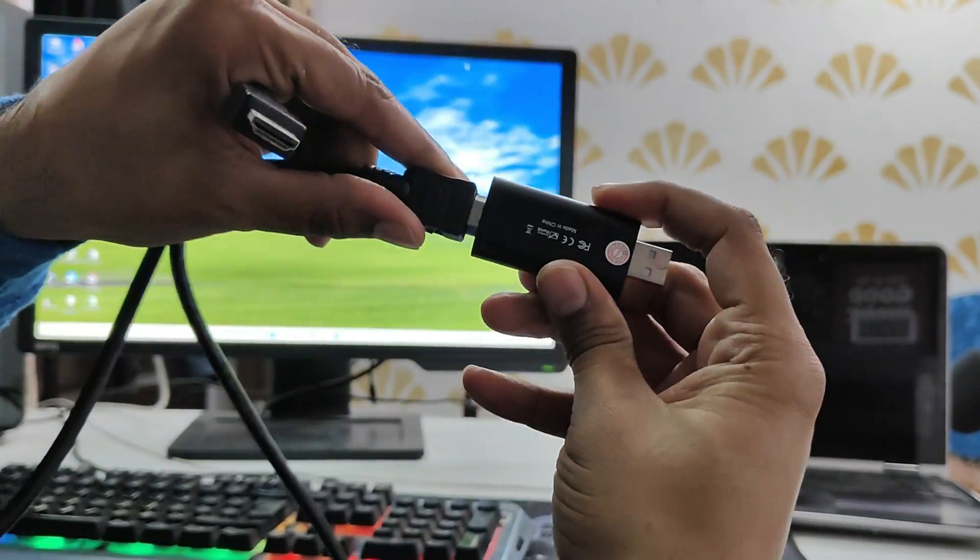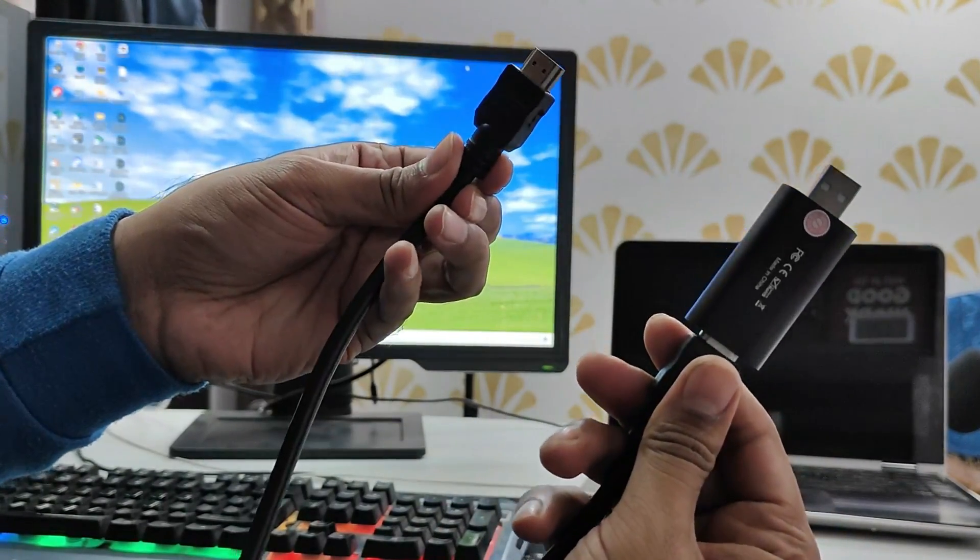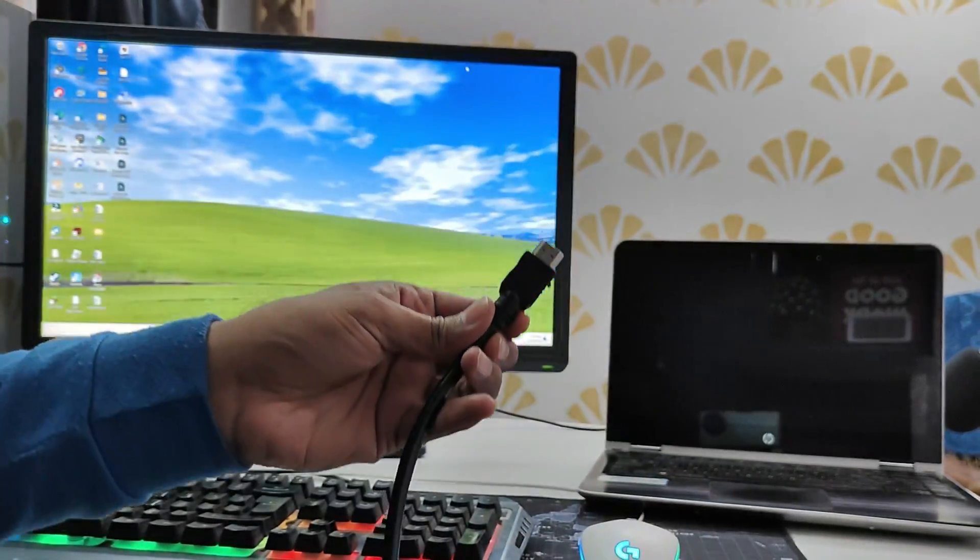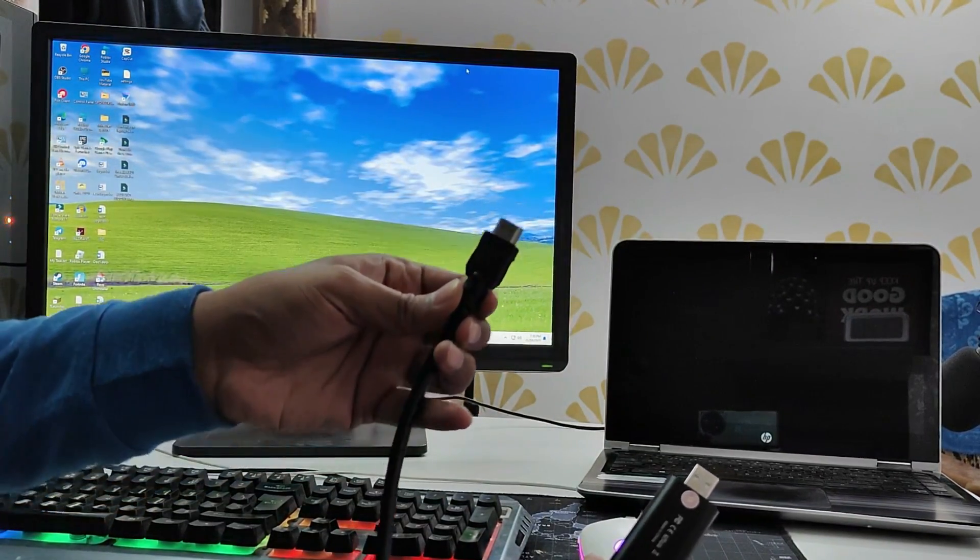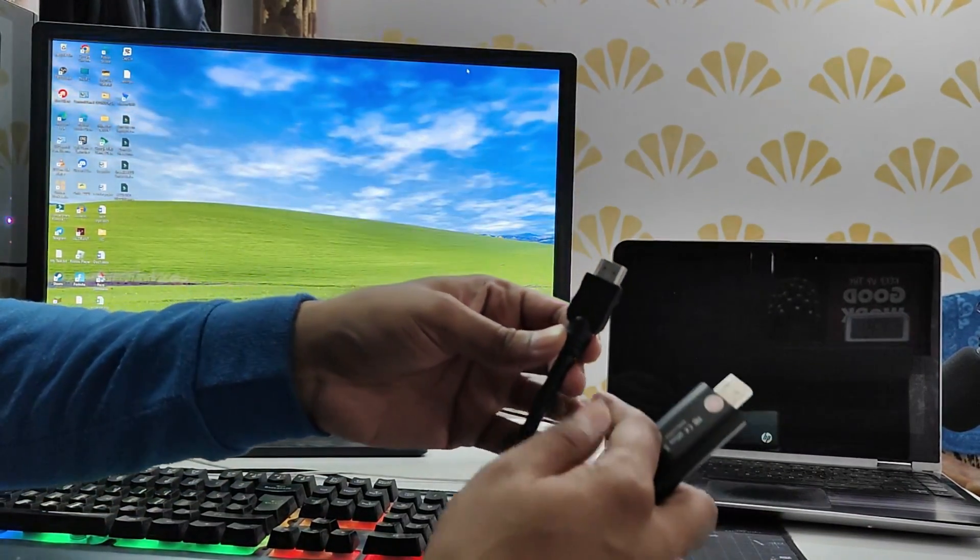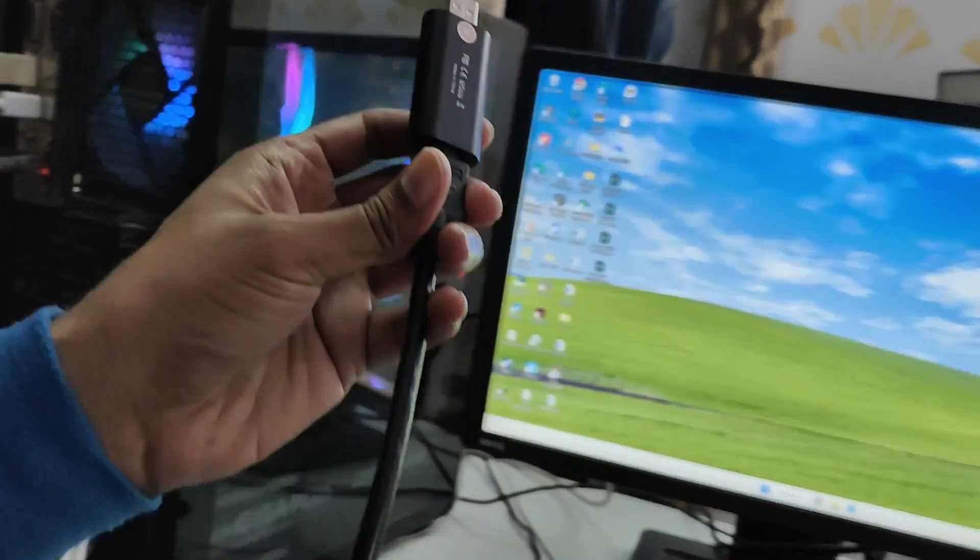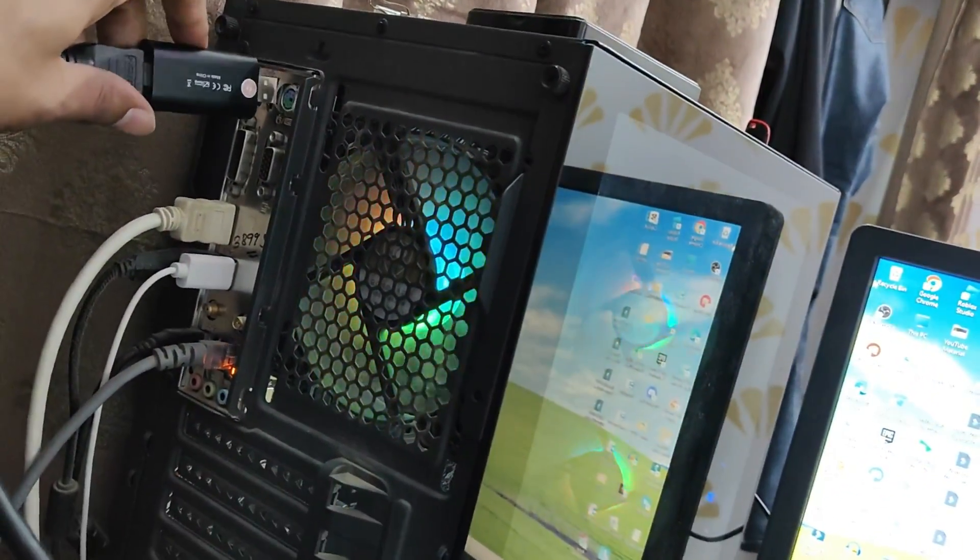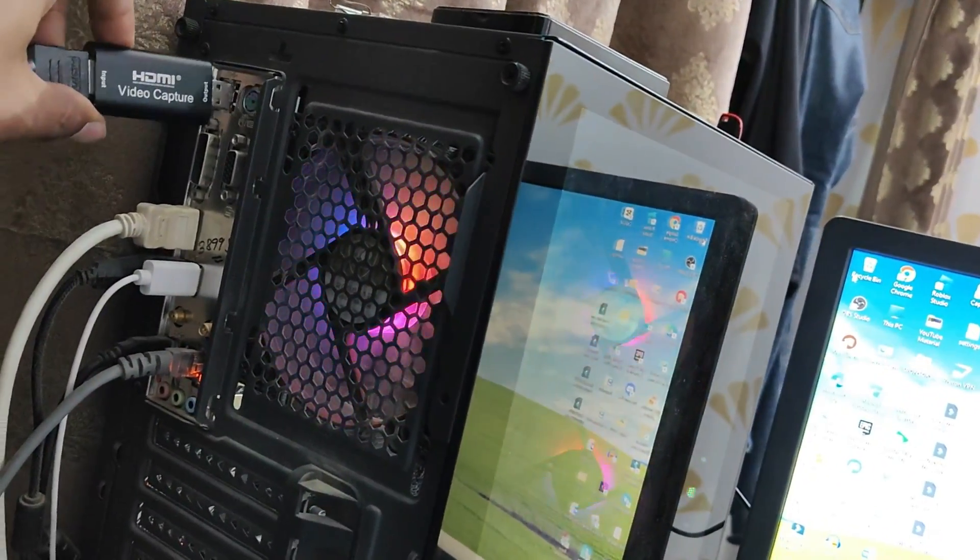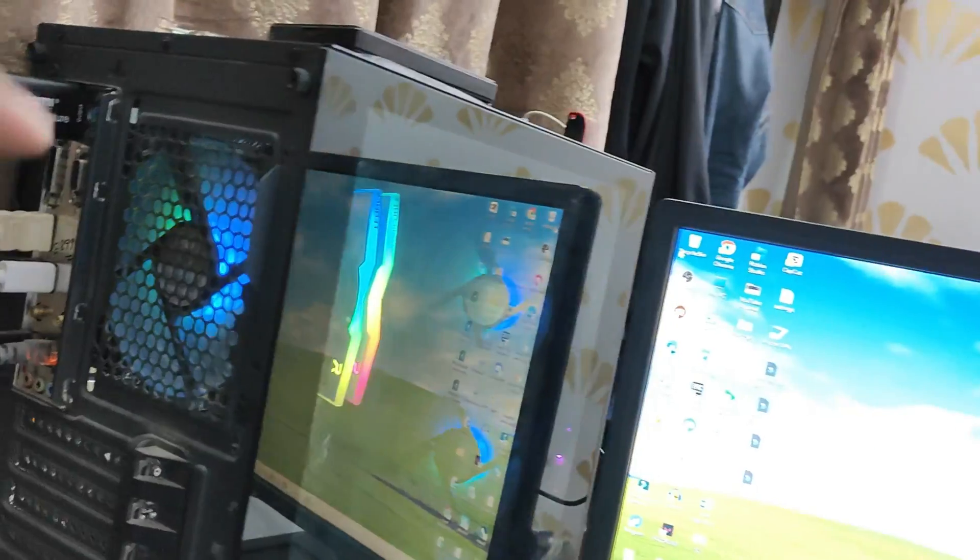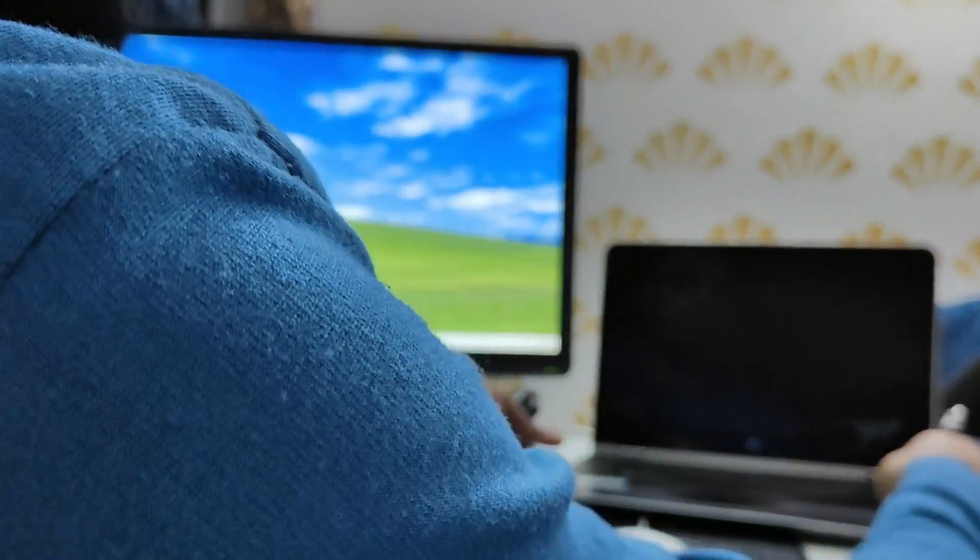On the left hand side you can see my desktop. So I will just plug in the video capture card on the desktop and I will connect another HDMI port to the laptop of which screen I want to capture on my desktop.